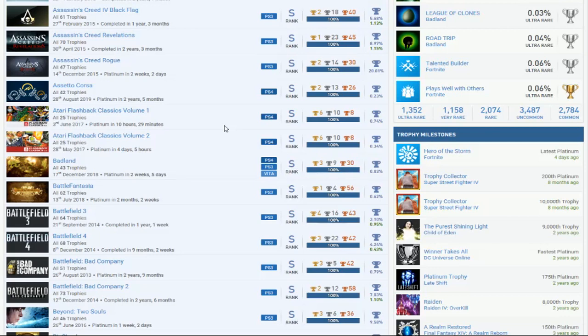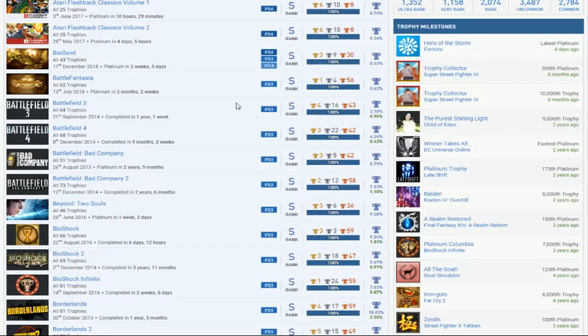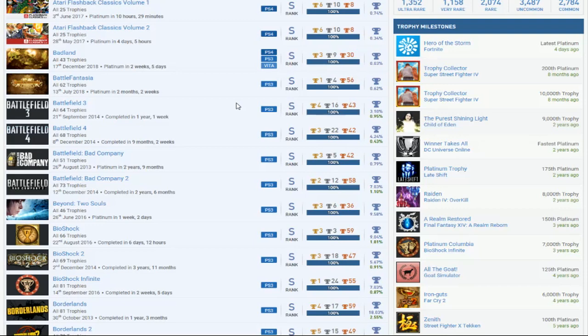Everyone should take note of this guy right now because I see that this man actually knows how to actual trophy hunt, holy shit. Oh look at this, like Atari Flashback Classics, it's finally somebody with this game with the platinum. Badland, this man has Battle Fantasia man, no one, oh god man we need more people with that game.